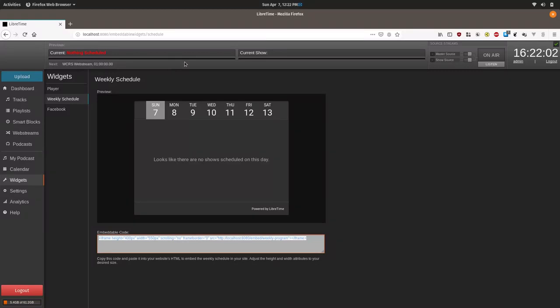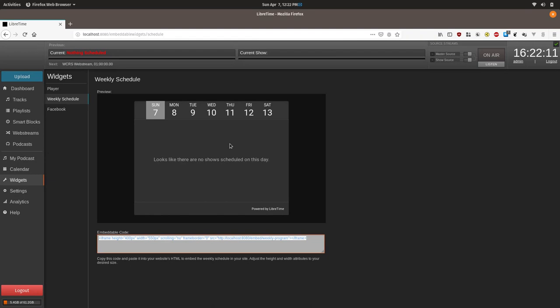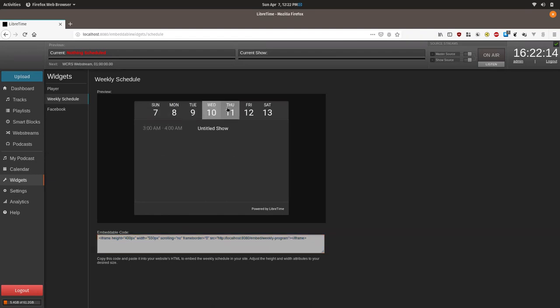Now I'm currently operating off of an empty LibreTime instance so there's nothing on here. But once you have your instance populated you will see your shows for each of the different days and their times. So you can see the future one I set up.